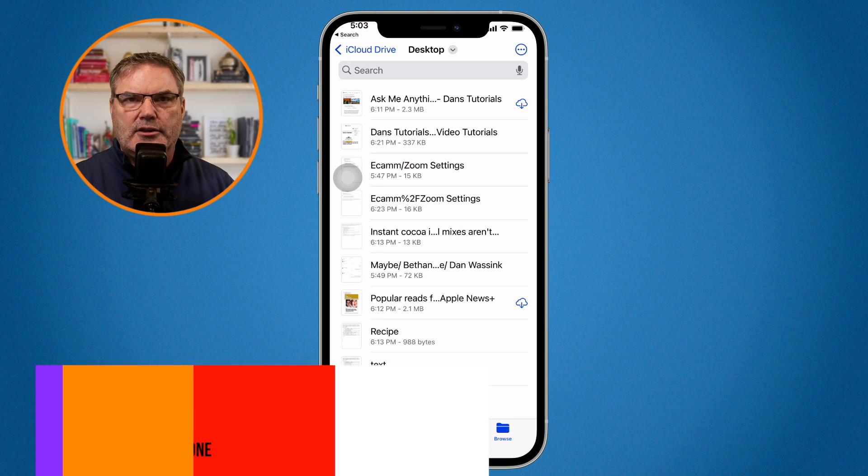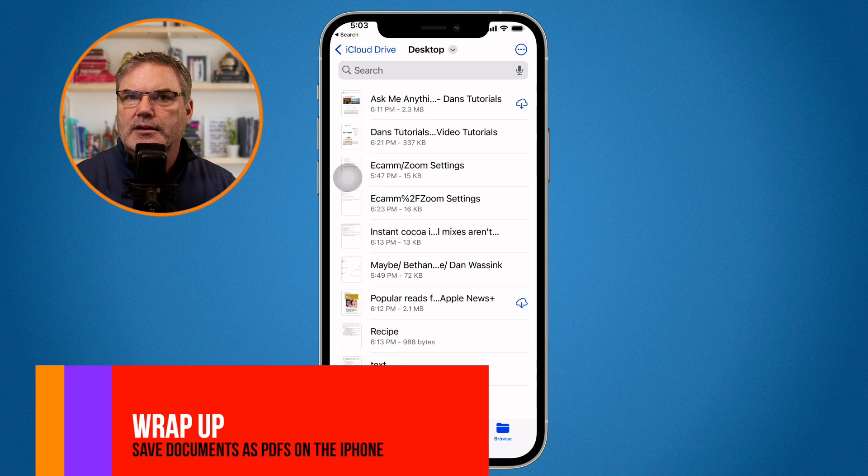So that's how we save documents as PDFs on the iPhone — we do this through the print dialog box. You just need to print the document. It doesn't matter which app you're in; as long as you can print from it, you are able to save it as a PDF. When the print dialog box comes up, just tap on share, save to files, select where you want to save it, and that file will be saved as a PDF. So that's how you save files as PDFs on the iPhone.